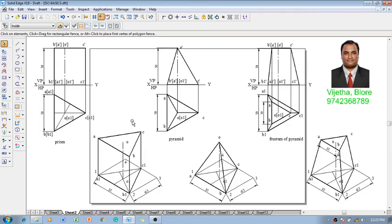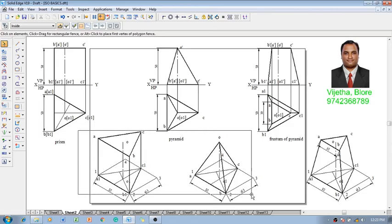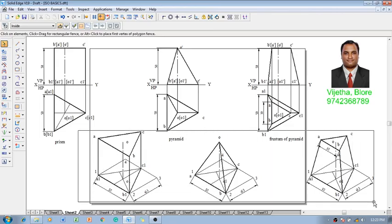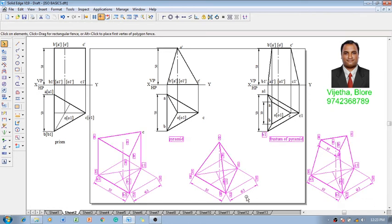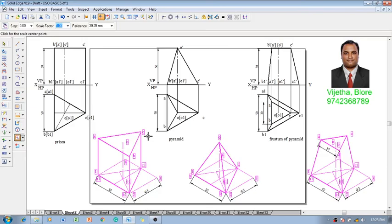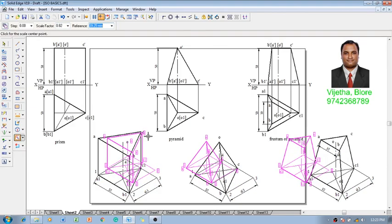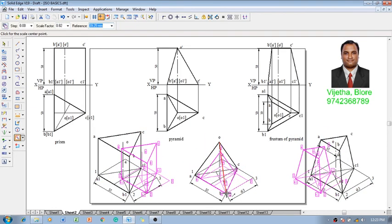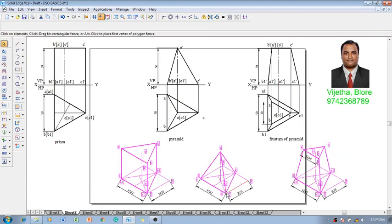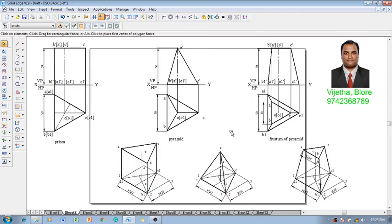Now we need to convert this isometric view into isometric projection using a scale factor. I am going to show you how to convert these drawings — I will select all the necessary views and then make use of the Scale command. This is going to be reduced to a scale factor of 0.8164 and it can be placed anywhere on the screen.